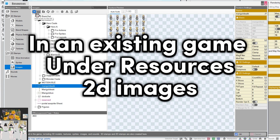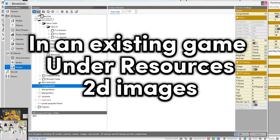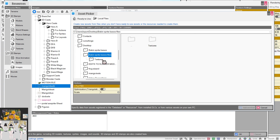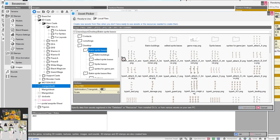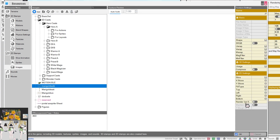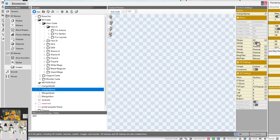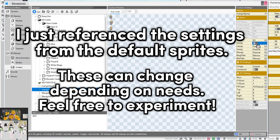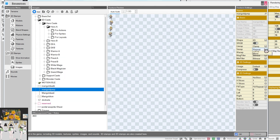Once you're done editing your images, you're going to add it into Bakken by pressing Add, then finding your file and adding it in. Here you're going to make sure your settings are correct: SRGB — yes, that's a color setting — Clamp, Clamp, Nearest, and Nearest. And then we're going to slice it.